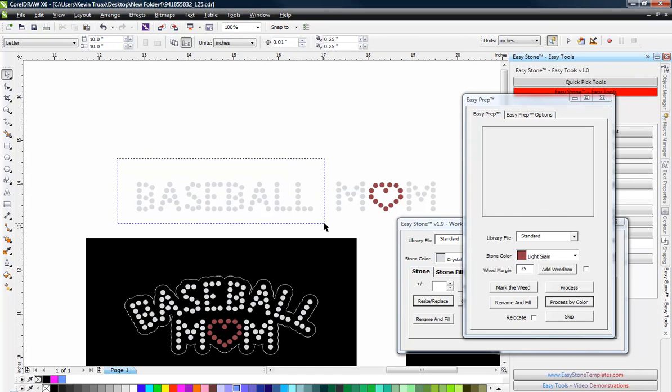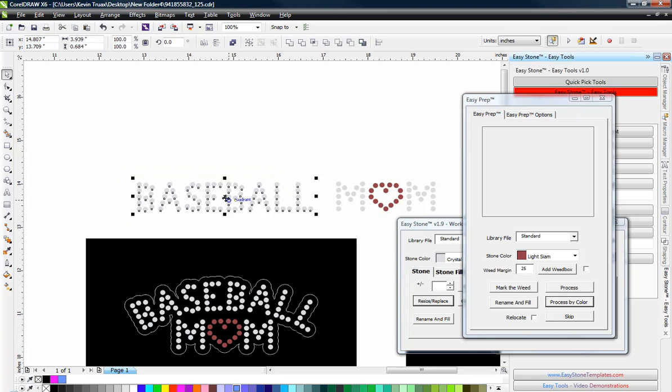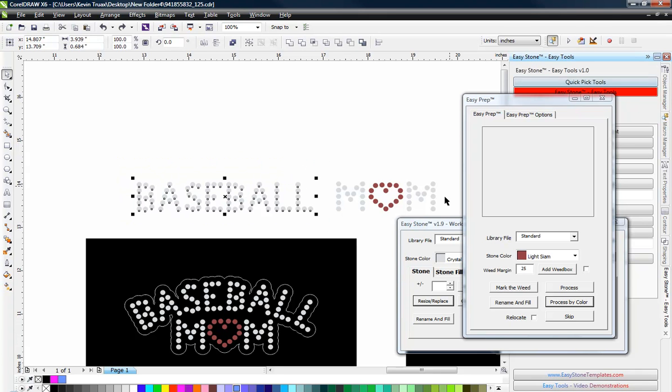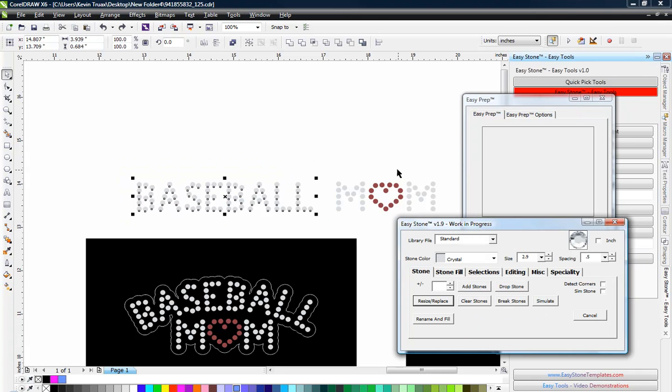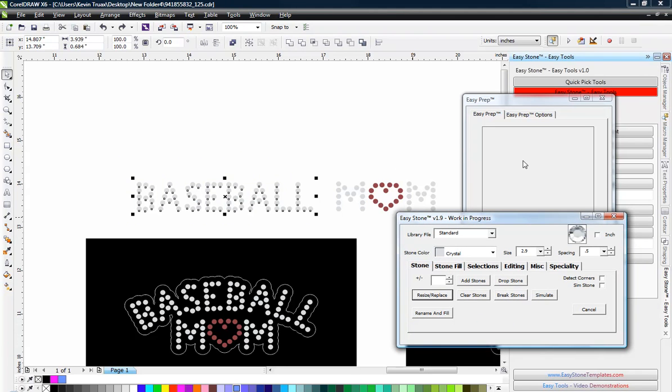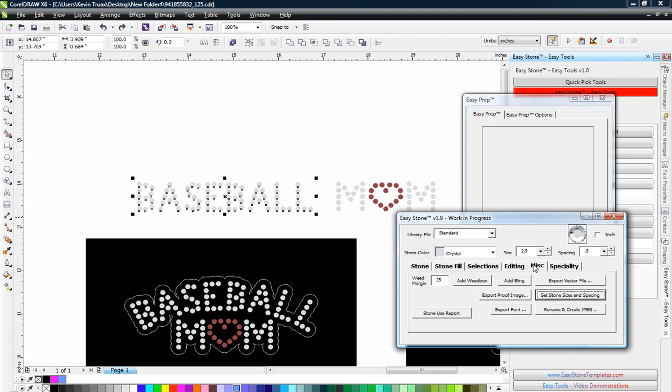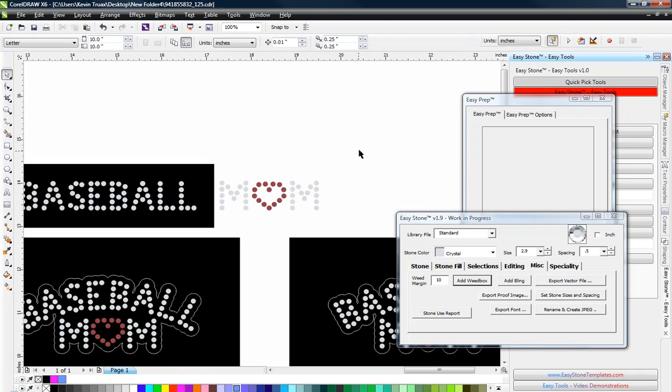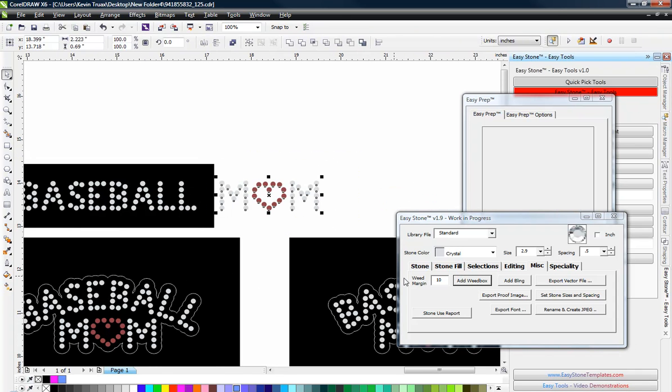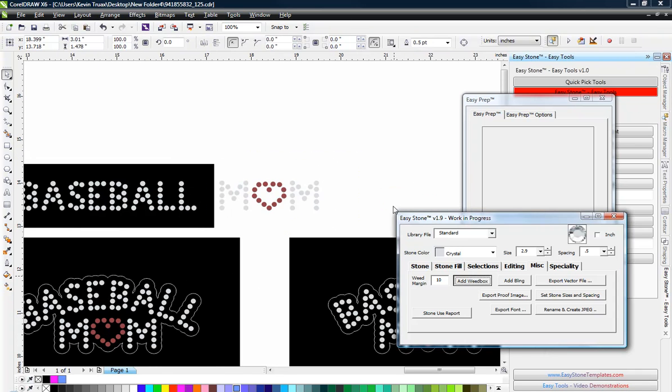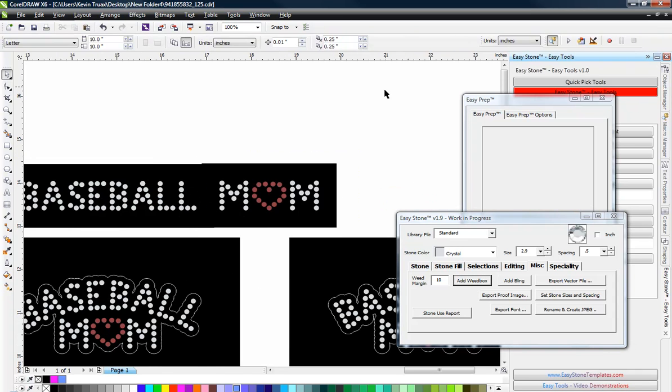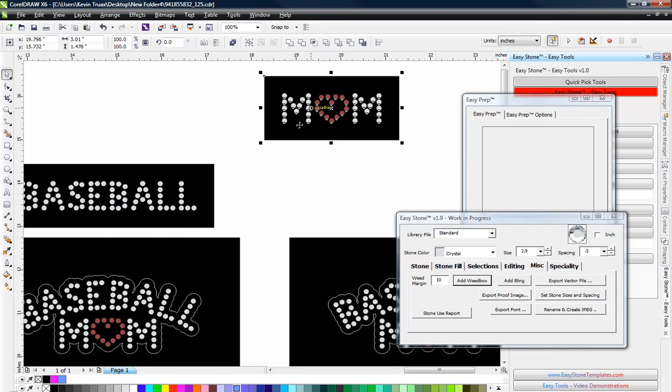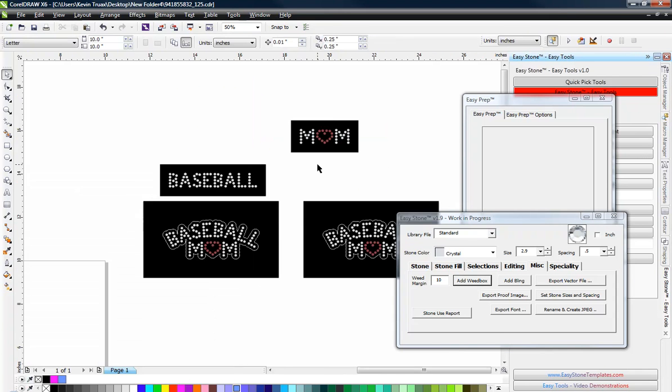So now we have the design the way we want it. And now what we would do is to actually create a template for this, we would come back over here to Easy Stone, or we could do it in Easy Prep as well. But if we go to the Miscellaneous tab, we can add a weed box. So I might add like a 10mm weed box around the word Baseball. And then I would do the same thing around Mom. And now we have our file ready to go to our cutter.